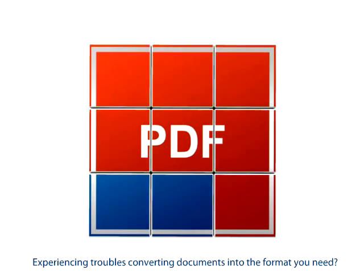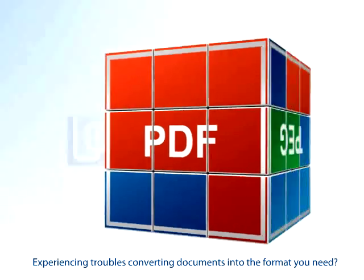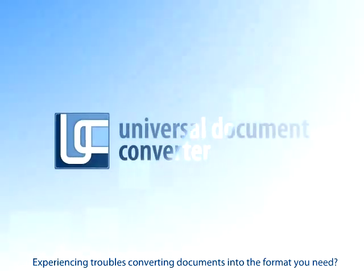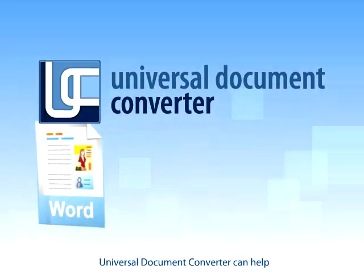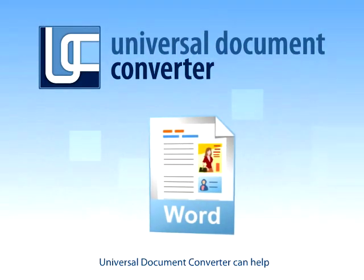Experiencing troubles converting documents into the format you need? Universal Document Converter can help.